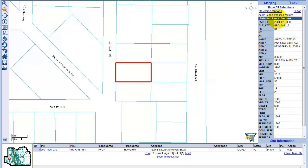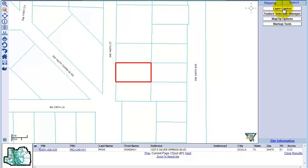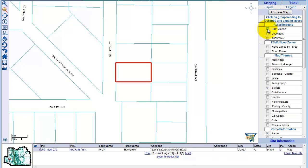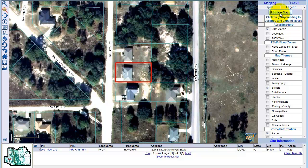The cool thing becomes whenever you turn this map into an aerial photo. So we're going to mapping, layer selection, 2011 aerial — so obviously these aerial shots are from 2011. We let this load for a second and then it shows us an aerial of the house. You can see it's on Southwest 140th Court between two houses — it actually backs up to a wooded lot and there's a wooded lot across the street.